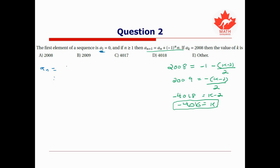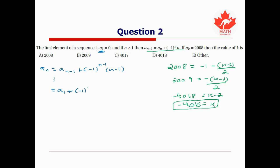So the index must be odd. We expand a_n for odd n, keeping going until we reach a₁. We get a₁ + (−1)¹·1 + (−1)²·2 + ... + (−1)^(n−1)·(n−1). Since a₁ = 0, that term disappears.